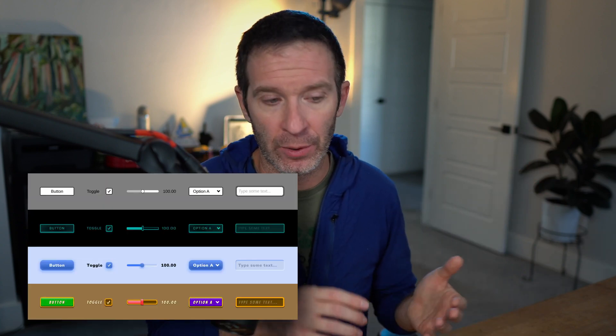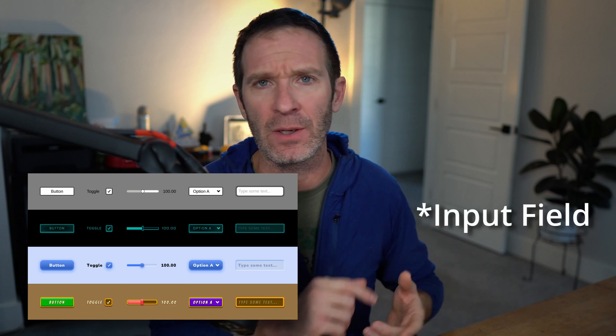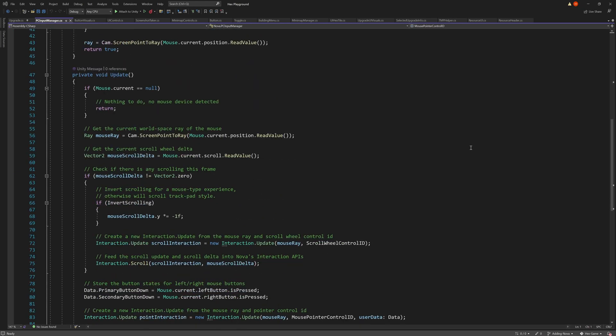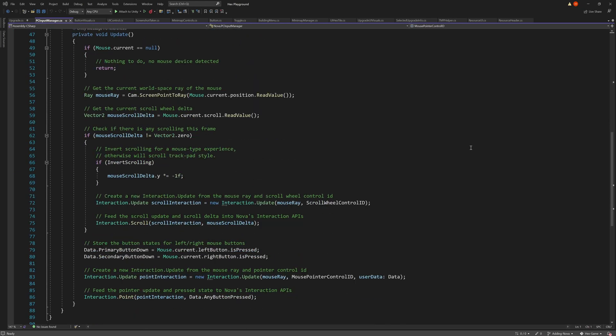When Nova first shipped, it didn't come with primitive UI components like buttons, sliders, and toggles — the idea was you'd create those yourself exactly how you wanted. But as of recording this, around version 1.0.3, Nova is now shipping with primitive UI components: a button, a toggle, a slider, a dropdown, and I think one more. It's also now shipping with a basic PC input handler. Originally you had to create your own input handler for left clicks, right clicks, and so on. Now it works with both the new and old input systems — easy to adjust for either. Personally, I'm using the new input system with no snags.